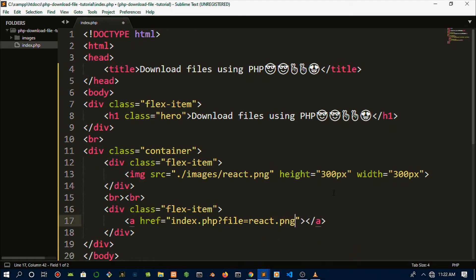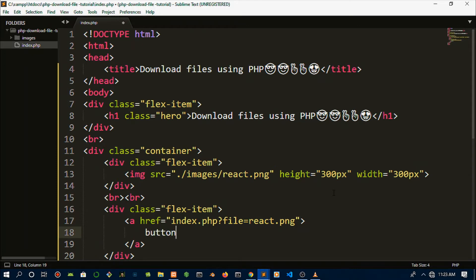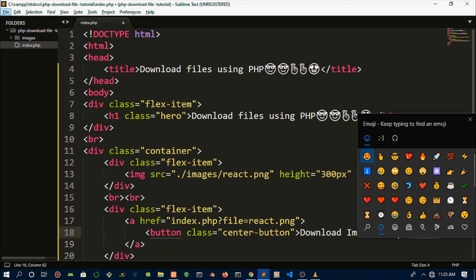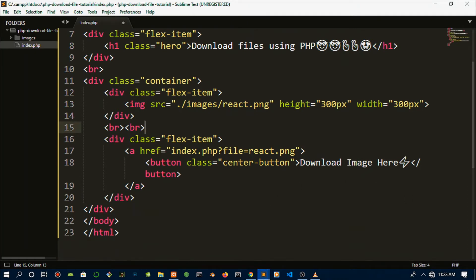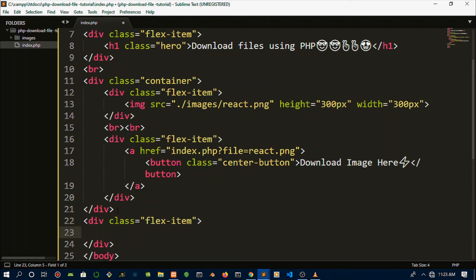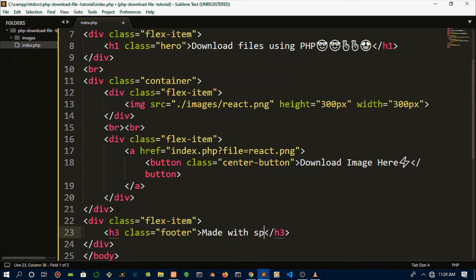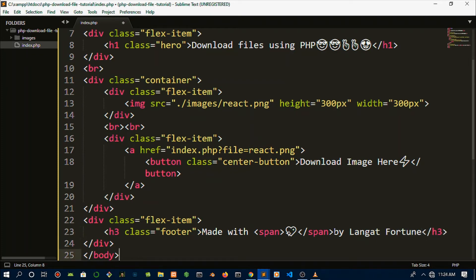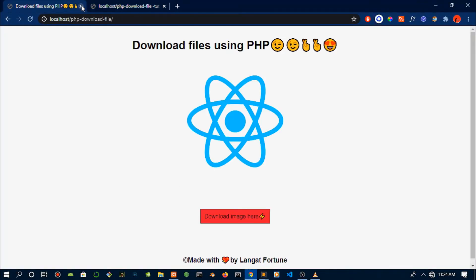As you can see, I have a folder called images and it only has one image which is the PHP one. We're going to create a button, give it a class of 'center-button', and say 'Download Image' with the lightning emoji. Under the div, we want to create the footer text — the 'made with love' thing. We'll create an h3 with a dot footer class, add a span tag for the emoji, and put your name in there since this is now open source.